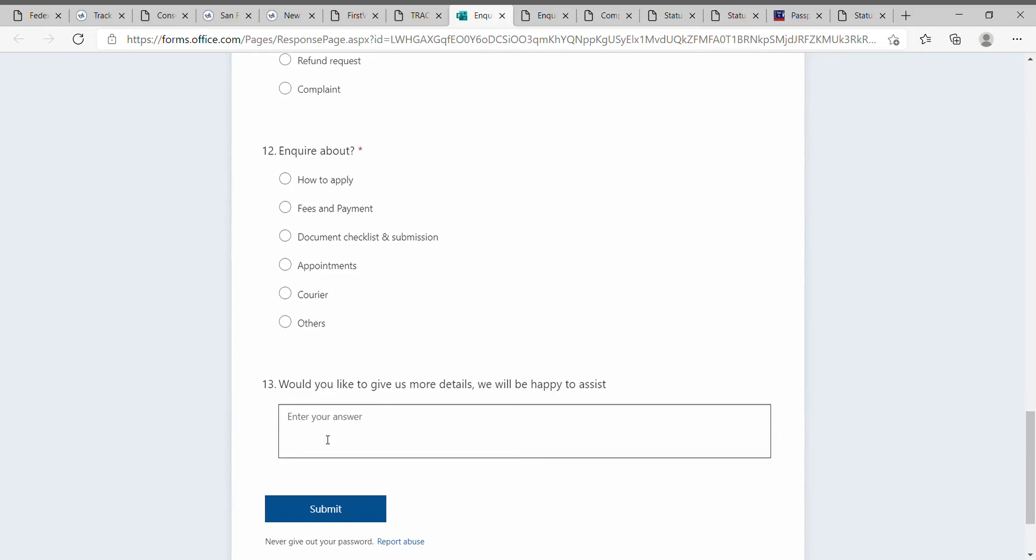You can mention that it's showing as invalid input in VFS Global and ask questions like when it will get updated or how to process it. All these questions you can submit in the inquiry.